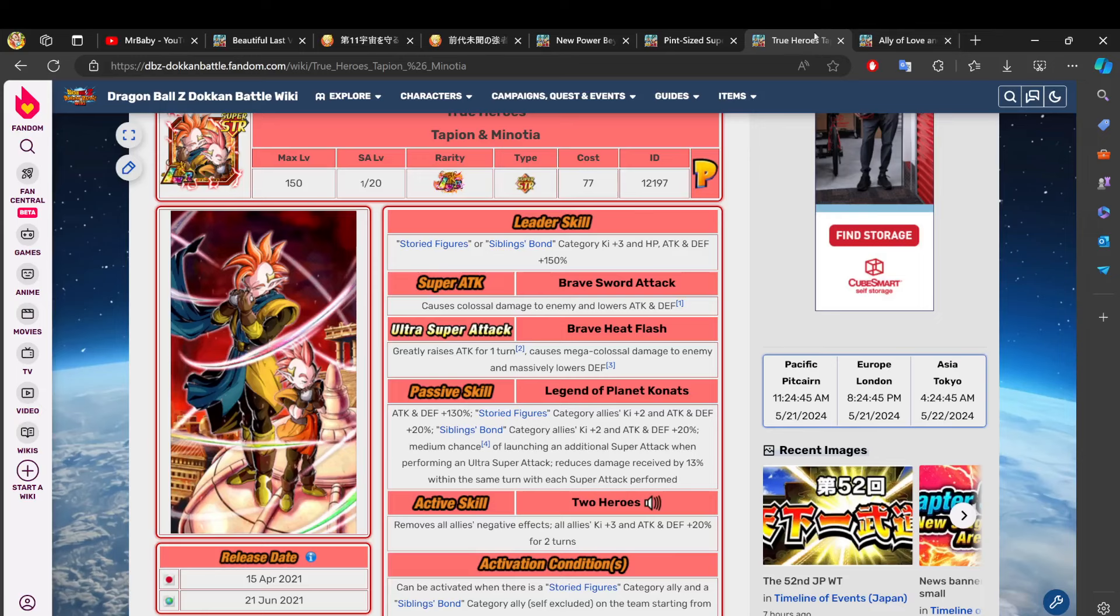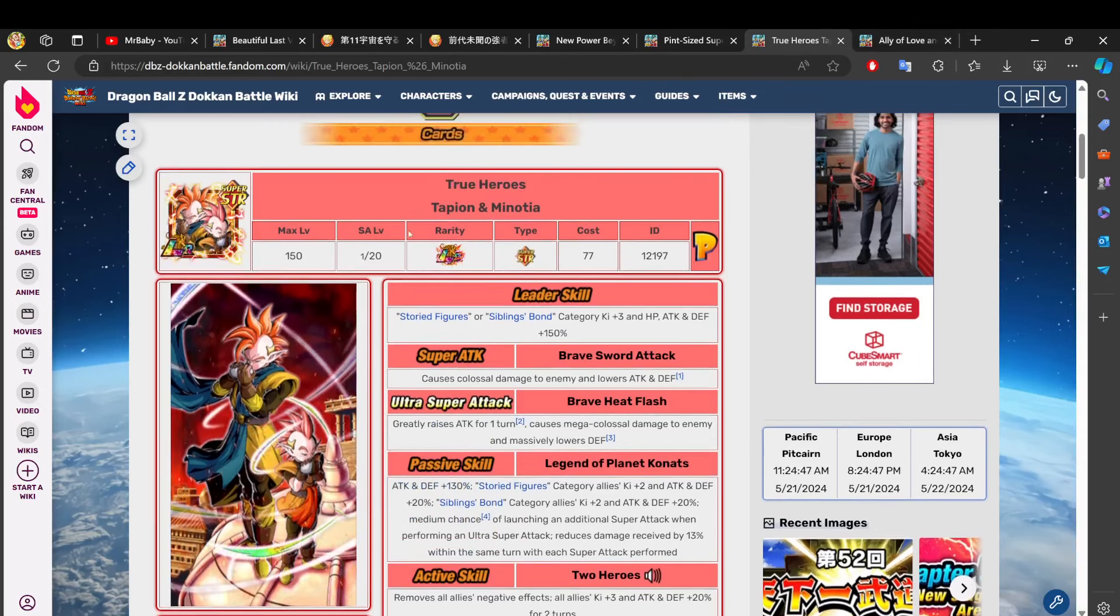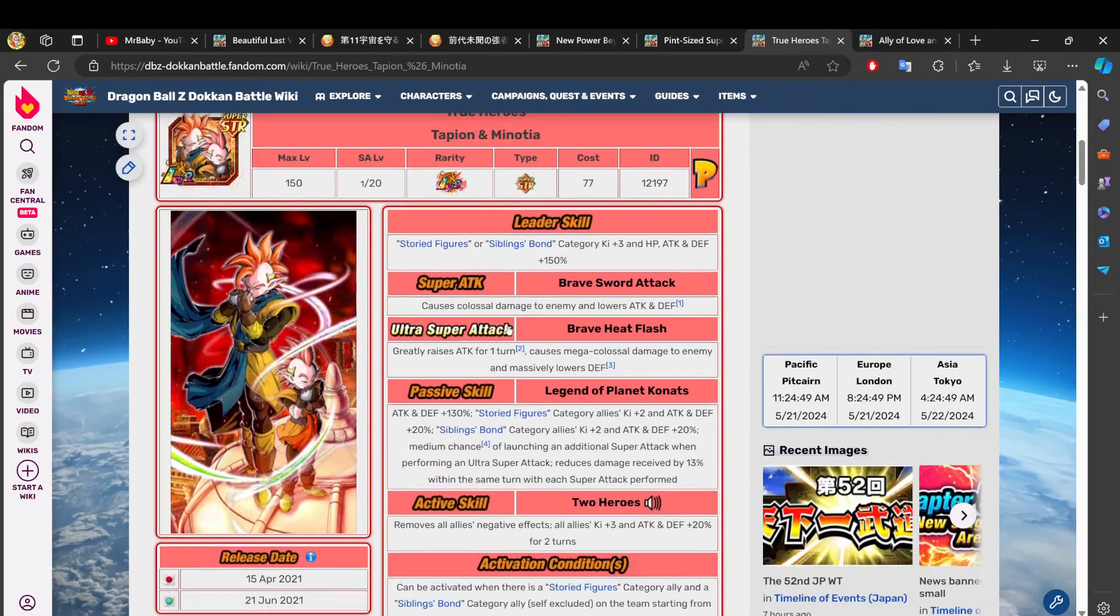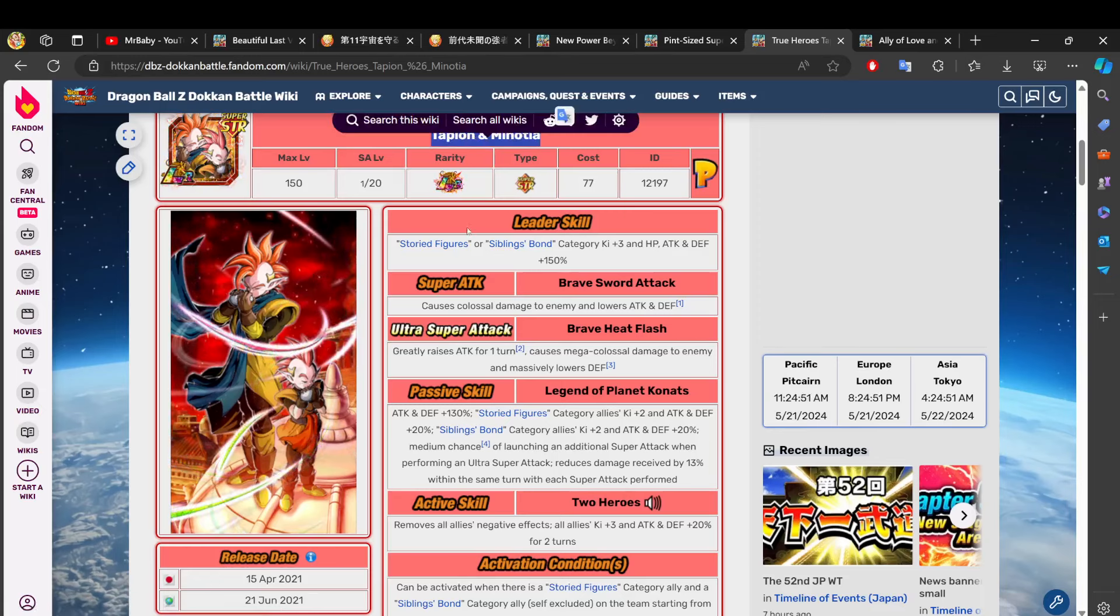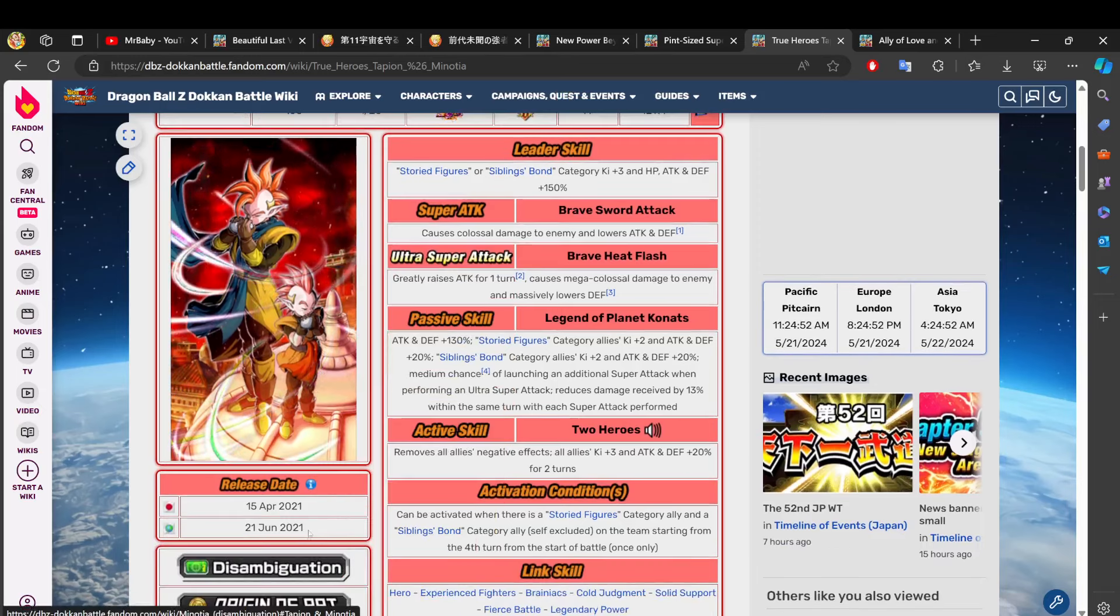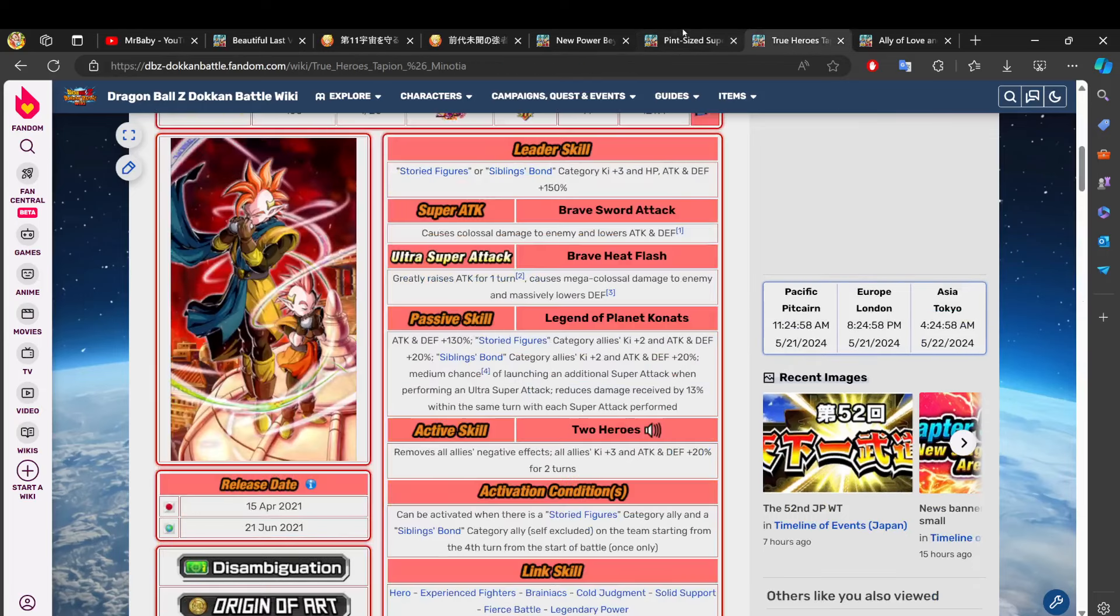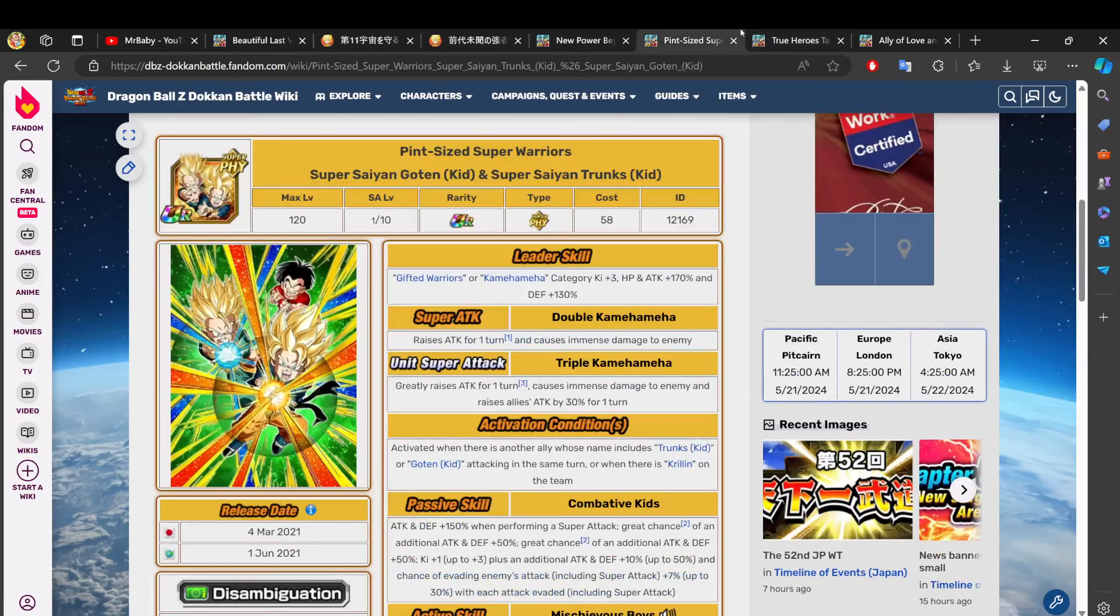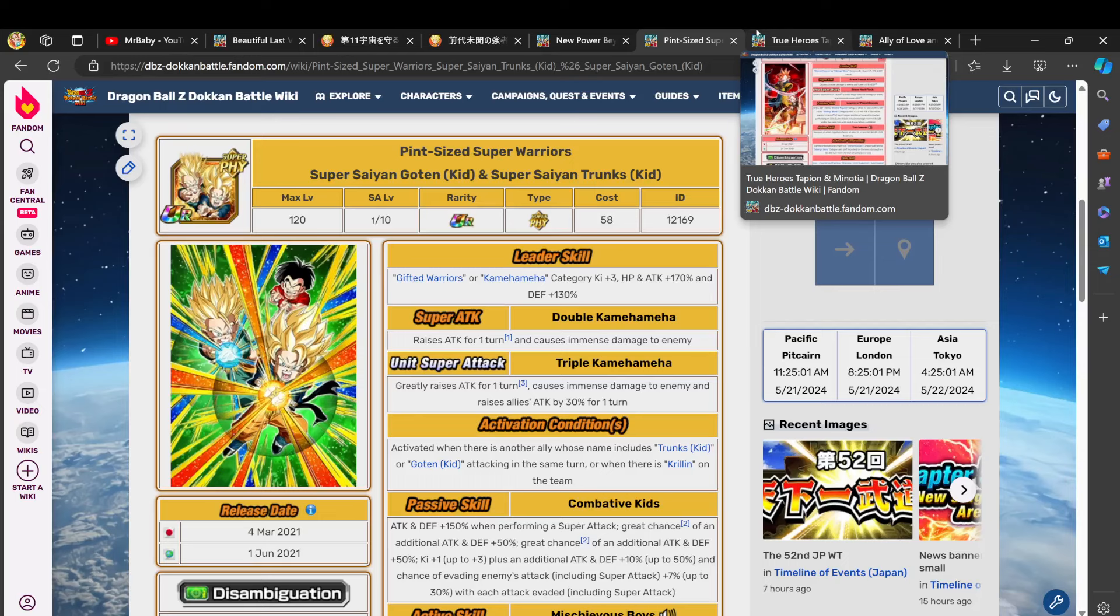But the month after, we got Videl as the early April Dokkan Fest, and the Part 2 LR to Videl was Tapion and Minotia. Now notice how Tapion and Minotia dropped on Global literally three weeks after Trunks and Goten, so these two were part of the same exact celebration, which was the celebration right before Global's anniversary.